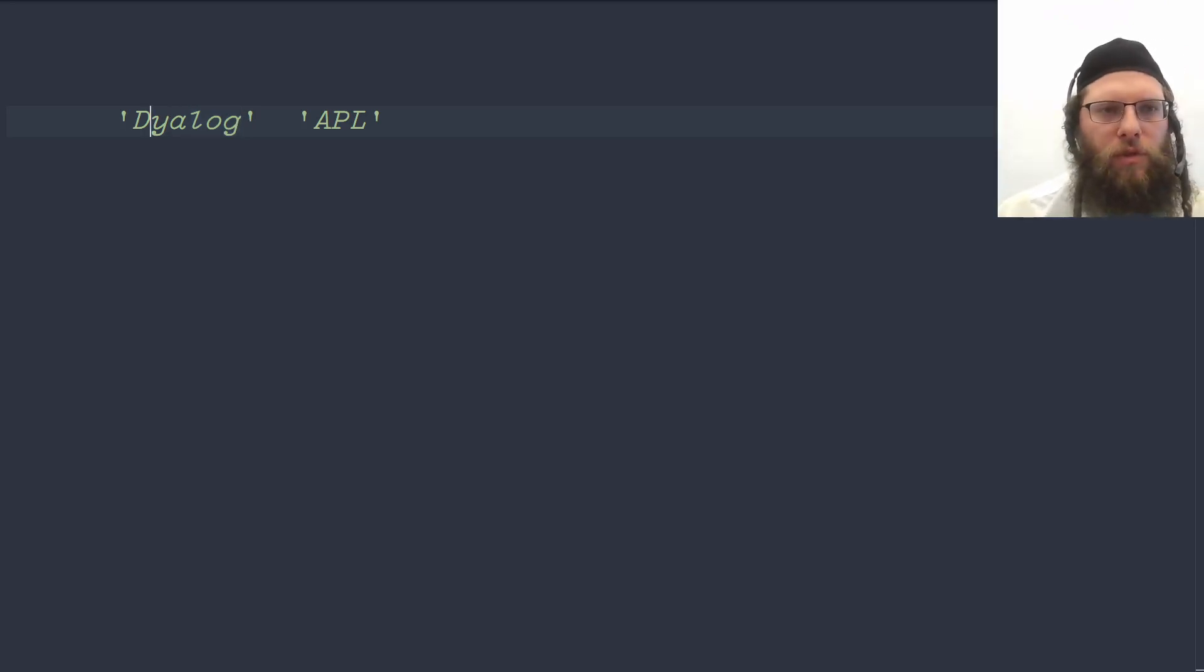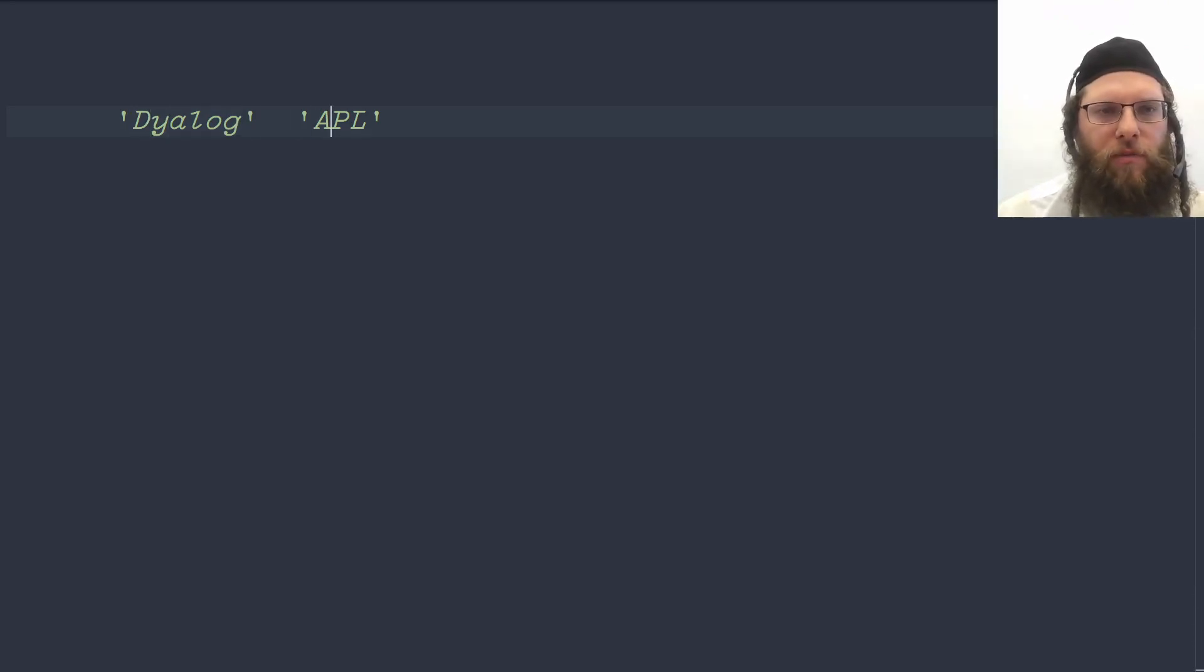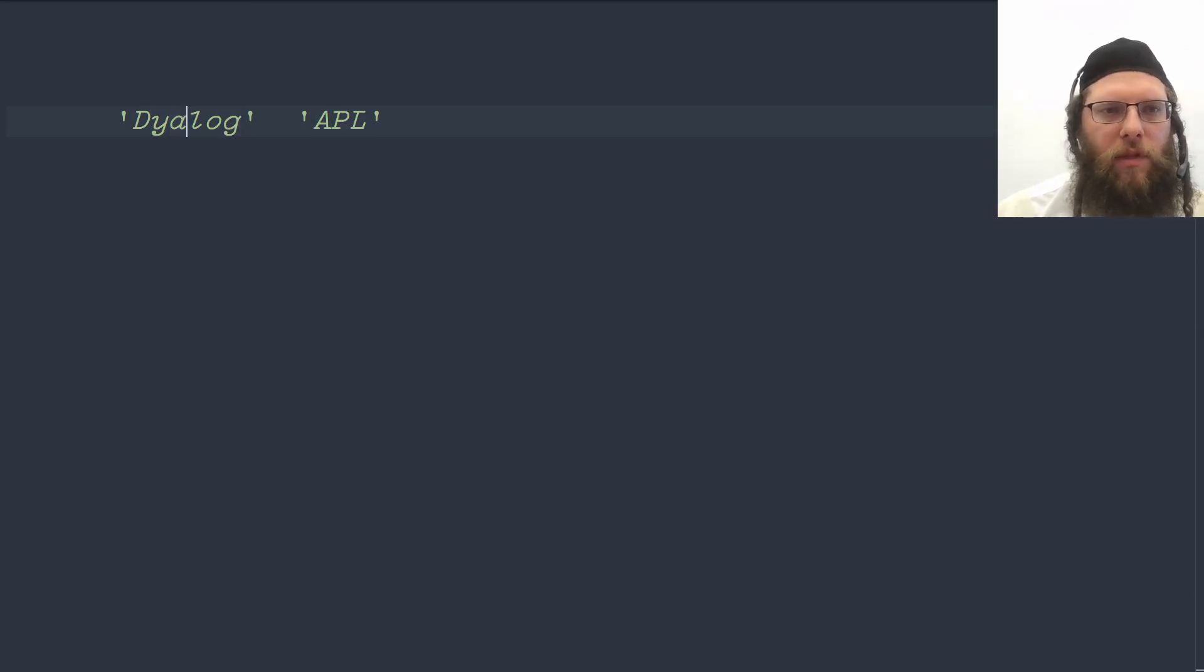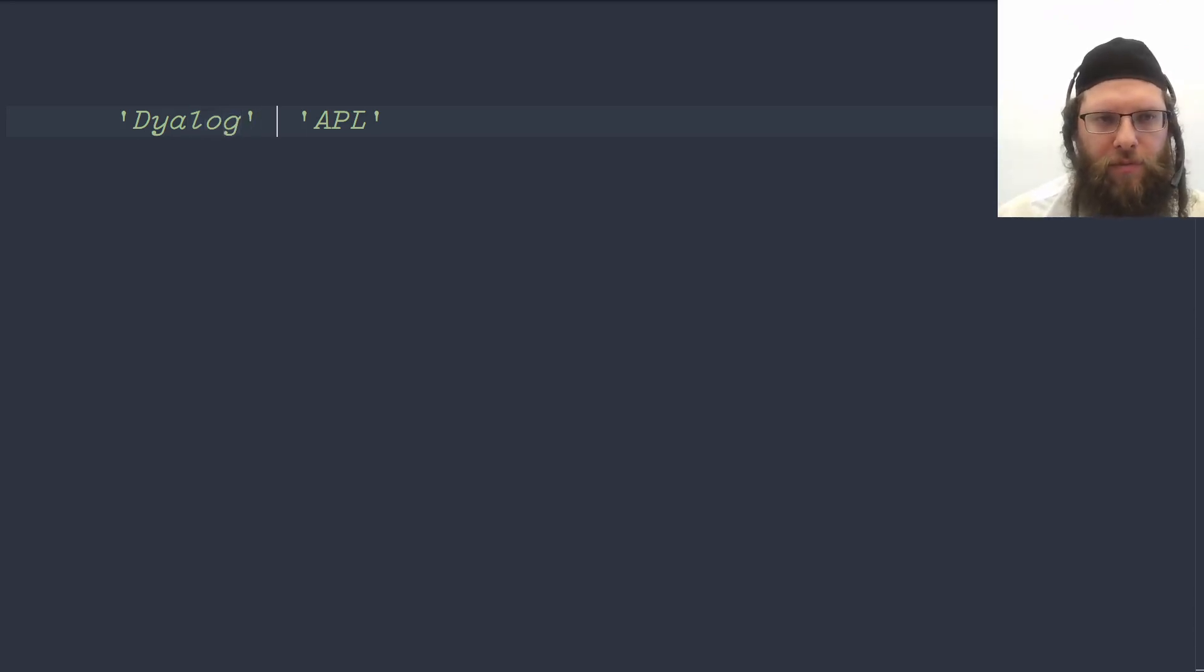So what we want to have is D and then an A from over here and then Y and then the P from over here. Lowercase A from the left, L from the right and then L from the left, O from the left, G from the left.